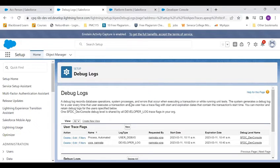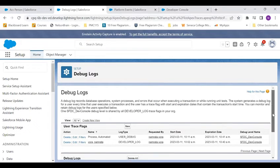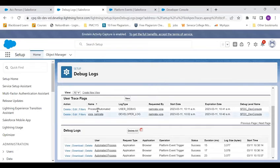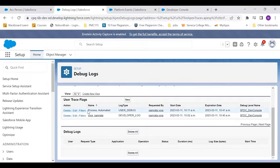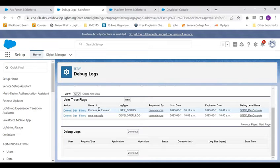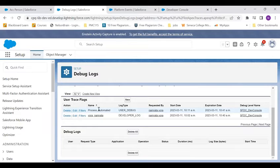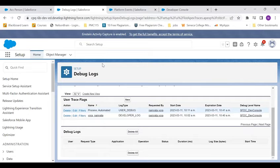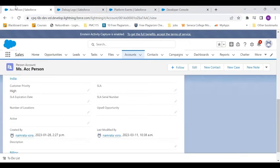Now let me show you, I've already set up a debug log called process automated. So whenever a platform event runs and whatever debug logs that you have put inside that platform event trigger, you can only see it via this automated process. You need to set it up in the debug log.